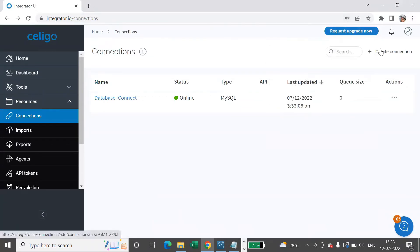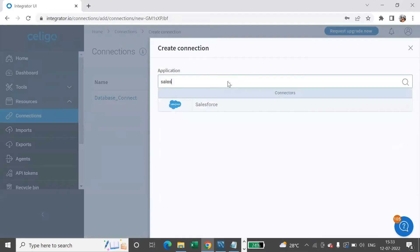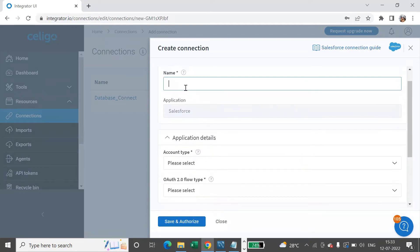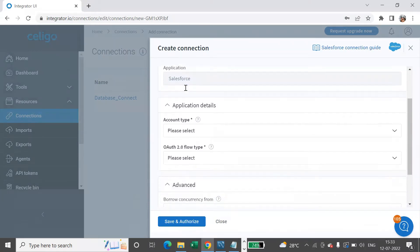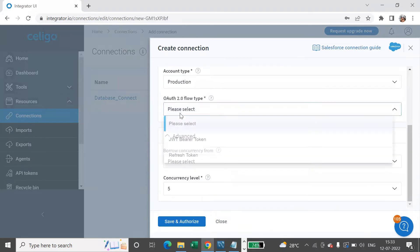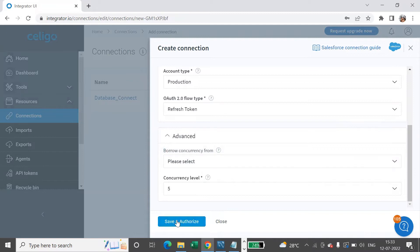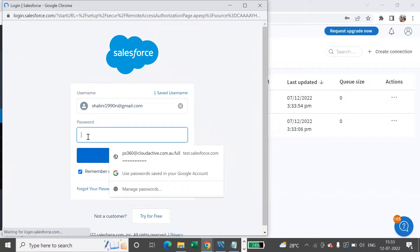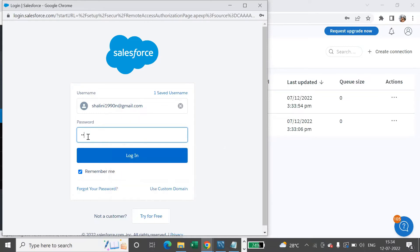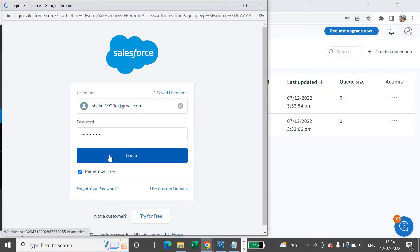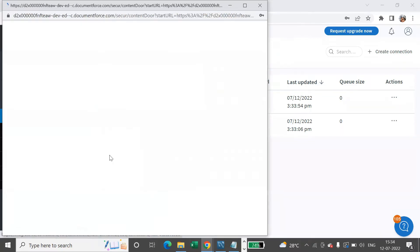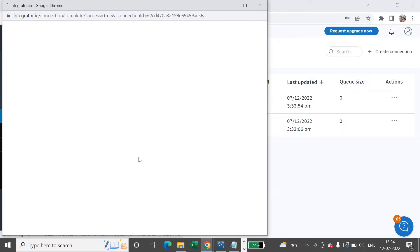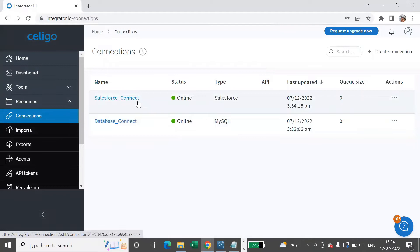Let's now connect to Salesforce as well. I'll create a connection and say Salesforce. I'll give the name as 'Salesforce Connect', account type, flow type refresh token, and Save and Authorize. Here you need to provide the details and authorize it. Now you are connected to Salesforce.